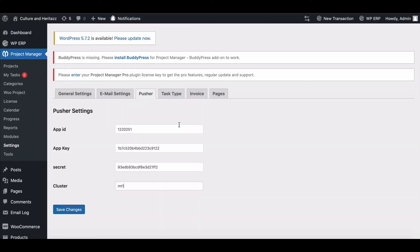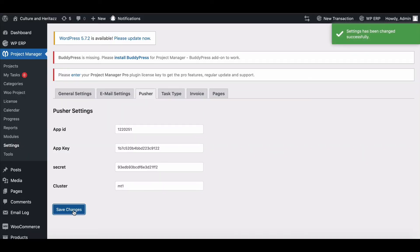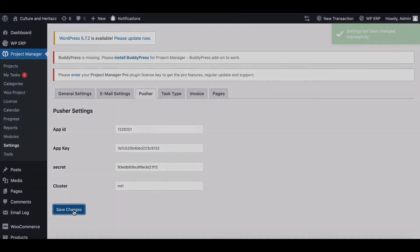Paste the credentials here, then hit Save Changes. Your settings have been saved successfully. Let's check how Pusher works.